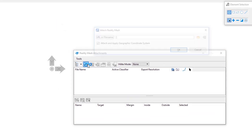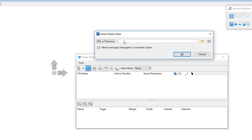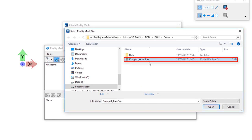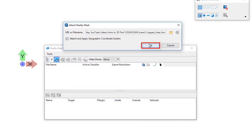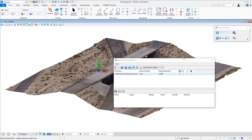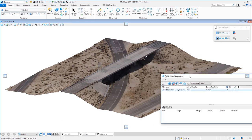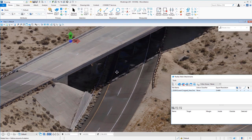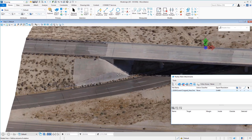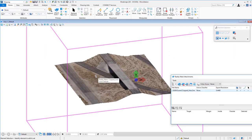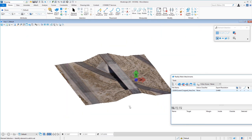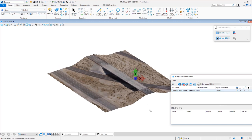This brings up a dialog similar to the others, with an Attach Reality Mesh icon. I'll click it and it asks where the reality mesh is. I've already attached this before so it finds it — here's my cropped area dot 3MX. I'll click Open and OK, and there's my reality mesh attached to the file. Once attached, you can see this surface area. Being a 3D file, I could draw using MicroStation and add elements to it, cut holes through it, or export it to Lumion, which I'll show in the last video.